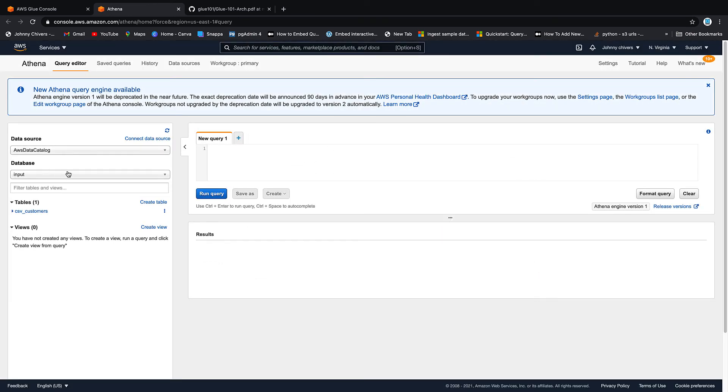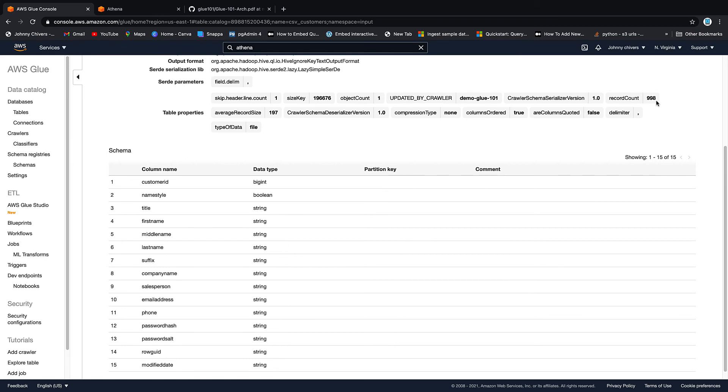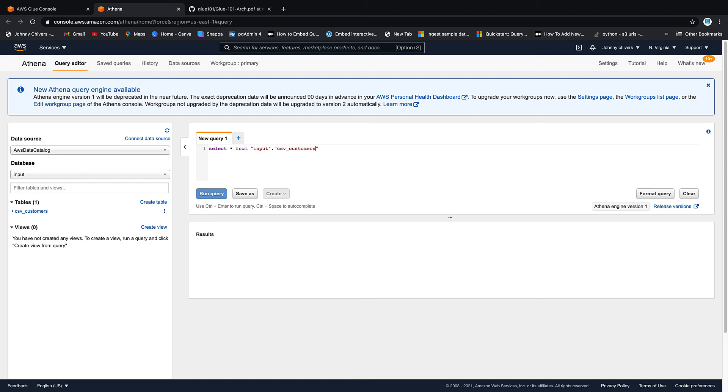As you can see, the Glue data catalog has automatically been set as our data source. So let's just type a query and get some data back. So if I go select star from now, I can't remember, it's saying 998 rows in this data. So we're just going to bring it all back. Select star from and then we want the input database. So that's input. Then we want a dot and then we want two quotes. And then it's csv underscore customers for my table name.